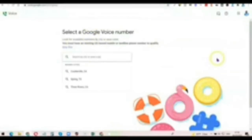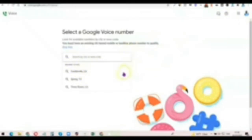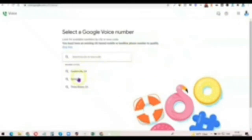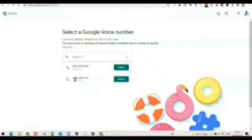Once you click on it, it's going to bring you to something like this. Based on the VPN I'm using, it shows the nearby cities close to me. You can simply click on any of the cities that you see here.